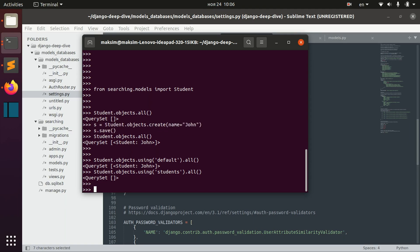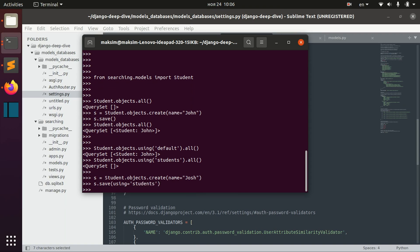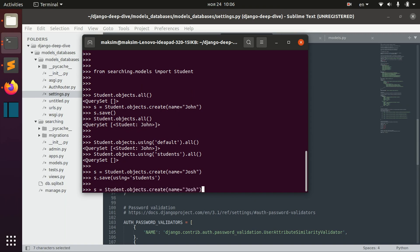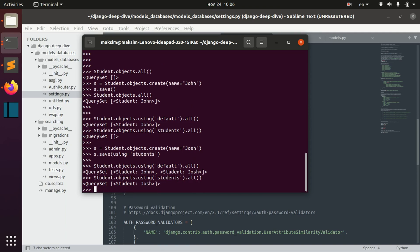And if we want to actually save it, so for example, we have this student. And if we want to save it to a different database, we say save using students. And now, again, we can see that we saved this guy into this database, too.